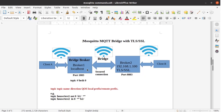We can see this setup in front of us where two brokers, broker1 and broker2, are forming the bridge. Broker1 is communicating with broker2 over the secure communication link. Broker1 is the bridge broker where the bridge is implemented, and broker2 is a simple broker on which TLS/SSL encryption has been implemented. Broker1 can be addressed over localhost and broker2 can be addressed over IP 192.168.1.100. Broker1 is listening to port 1883, the insecure port, and broker2 is listening to port 8883, the secure port.